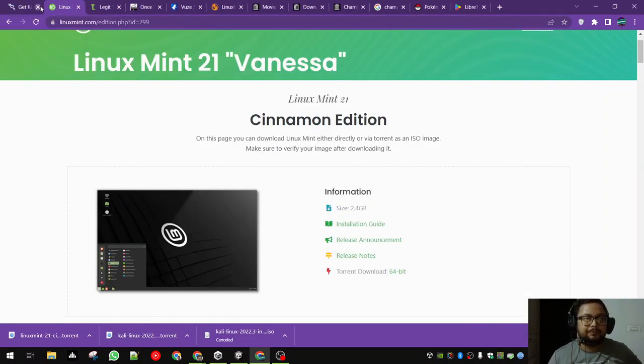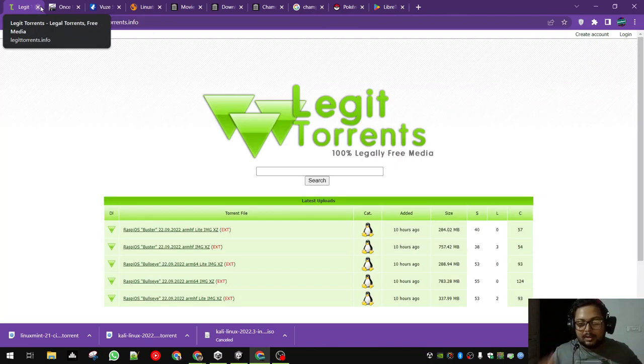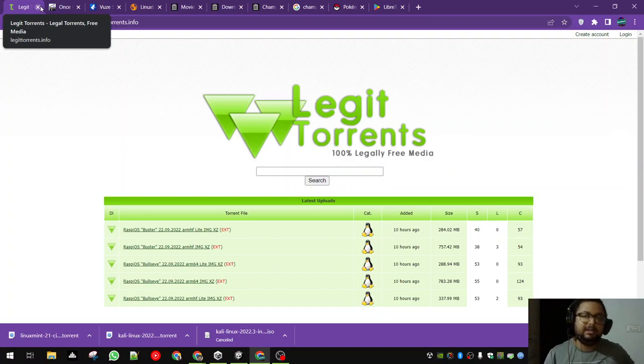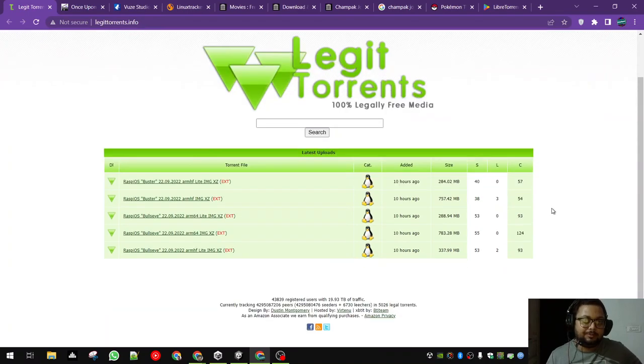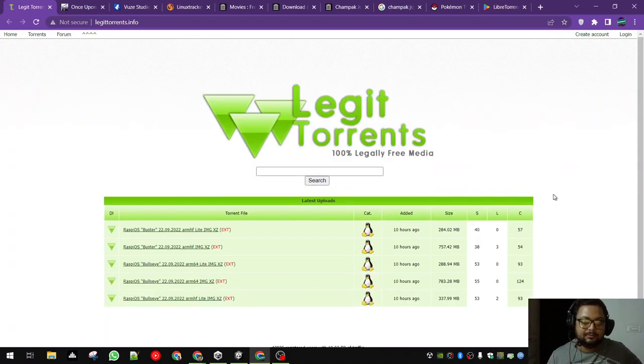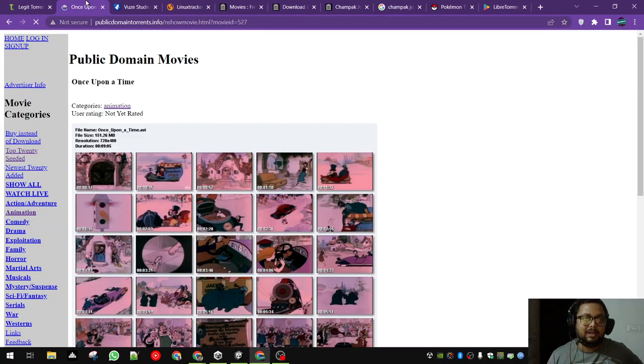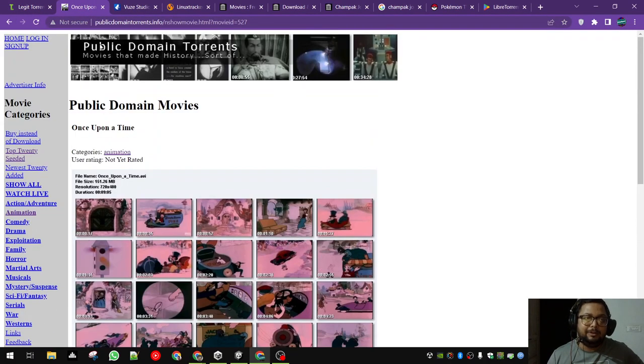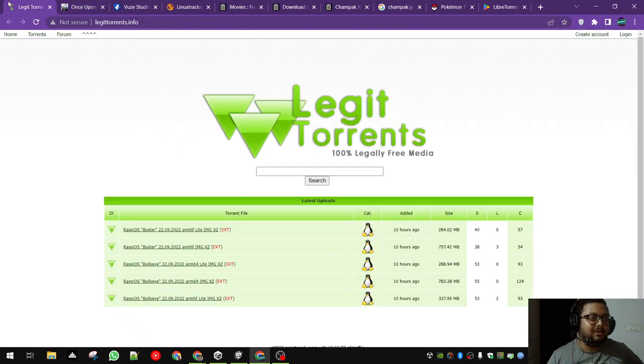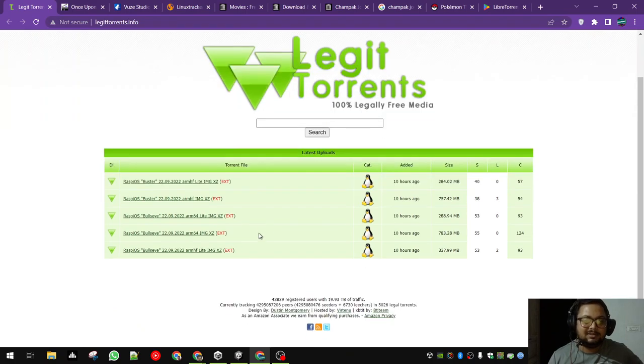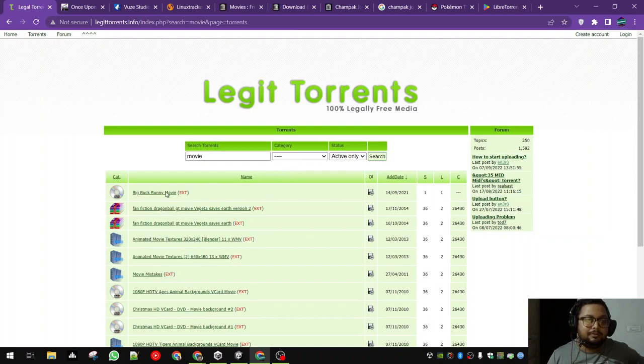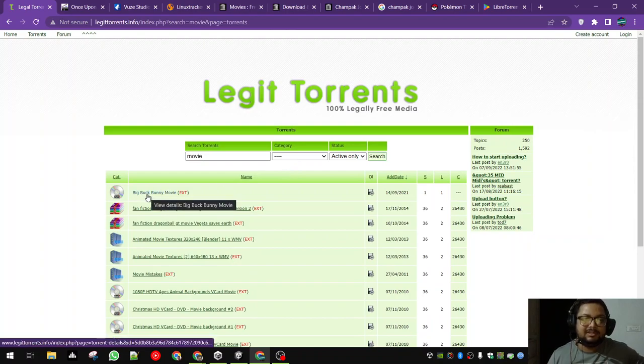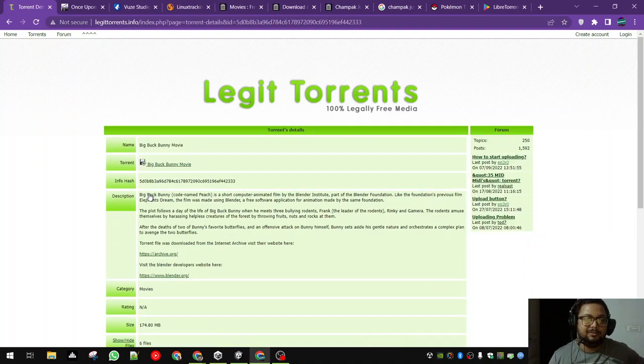Moving ahead, torrenting is legal. The content you might download from it, that might be questionable at best. You're doing no crimes if you're downloading a torrent. What you download from the torrent, that might be questionable. So this is legit torrents. This is the open source movie, every MX player's Play Store page has this movie, Big Buck Bunny.